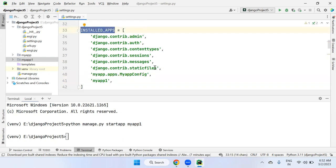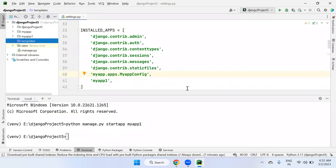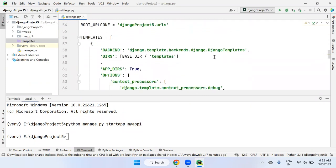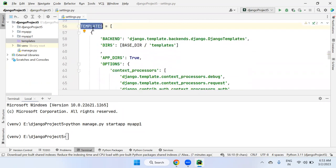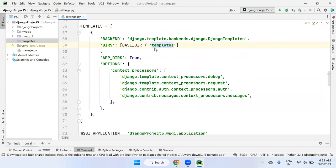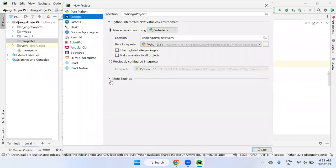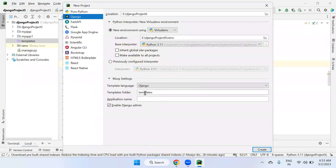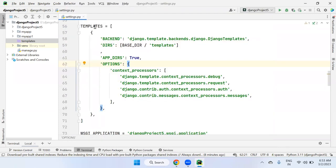Next, when a Django project is created directly in PyCharm Professional Editor with a templates folder, the DIRS setting in settings.py is automatically configured with 'BASE_DIR / templates'. This tells Django where to find templates. If you don't include this, when you execute your Django project you'll get errors like 'template does not exist' because Django doesn't know about the templates folder.